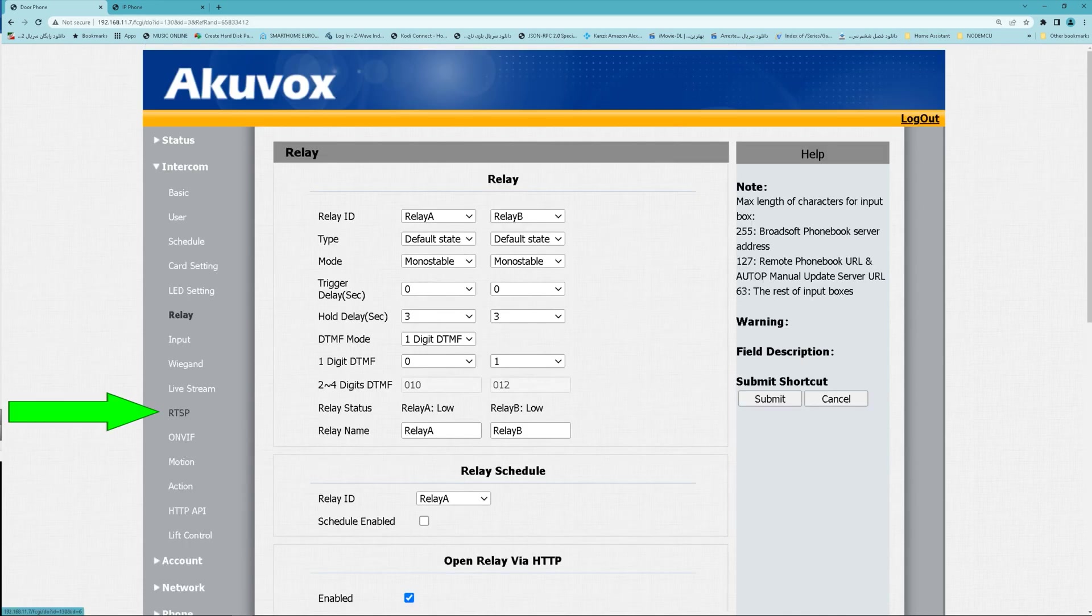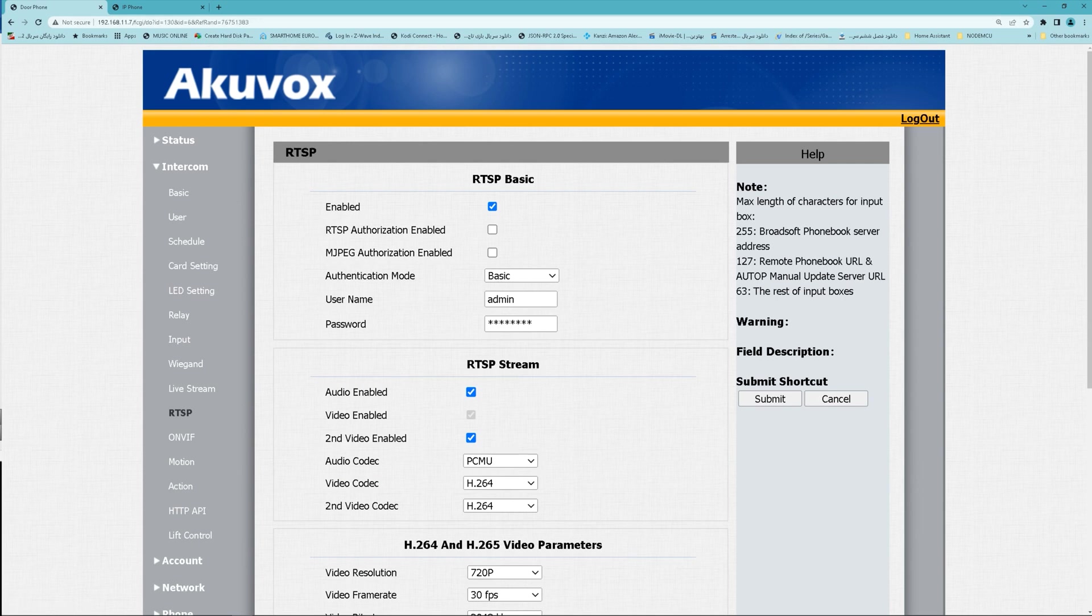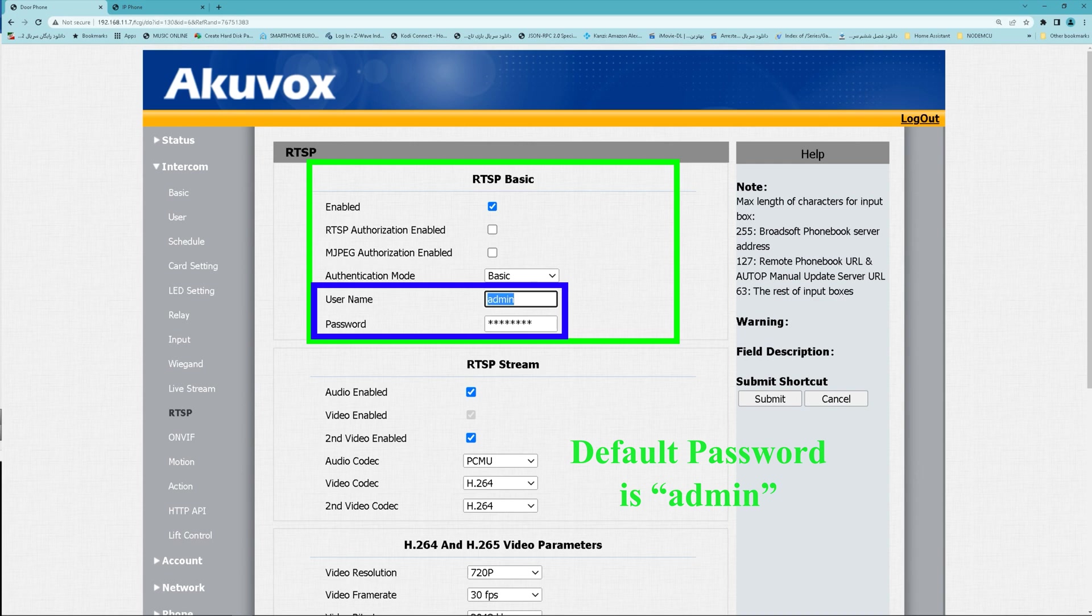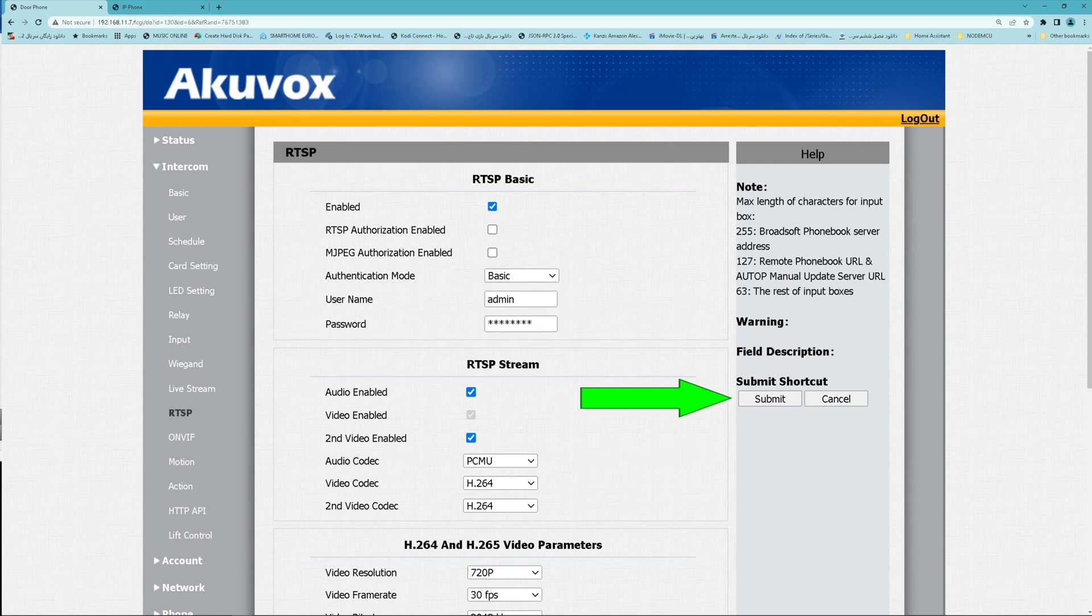Then navigate to RTSP. Make sure RTSP basic is enabled. You can change username and password in this section. Do not forget to click Submit after changing username or password.